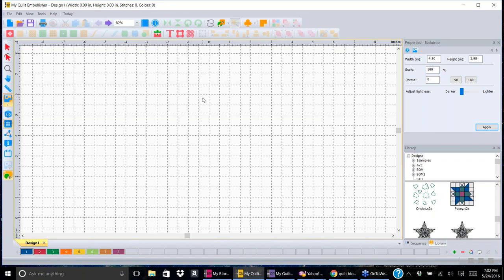Tonight's topic is all about backdrops, and as Dory mentioned we are going to go through each of the three quilting programs and show you what backdrops can do for you. It's a very powerful tool if you know what it can do. I want to start with My Quilt Embellisher because in that program we have the full scope of backdrop capabilities, whereas in Block Pacer and Quilt Planner they don't have the full functionality.